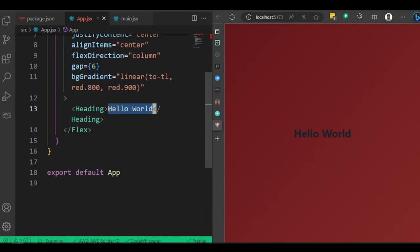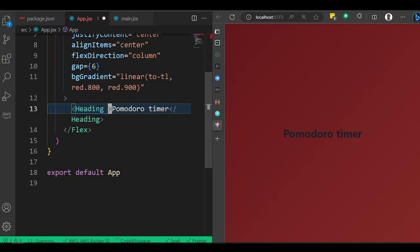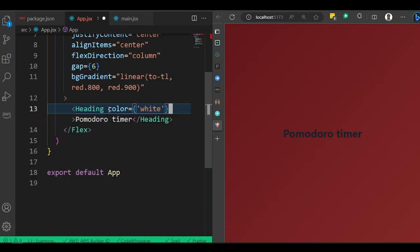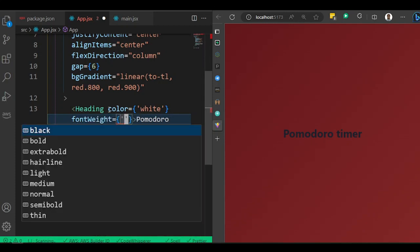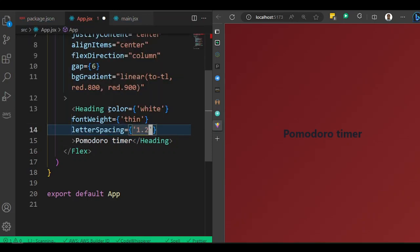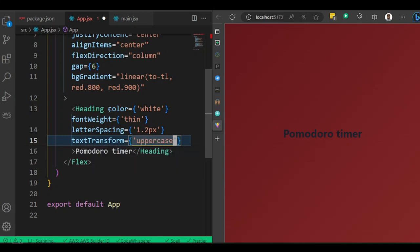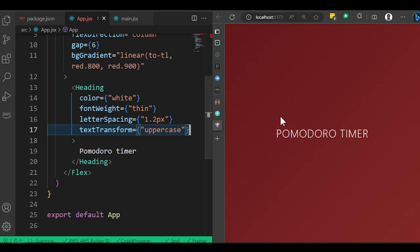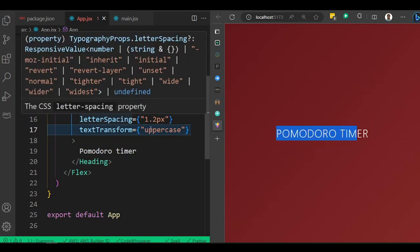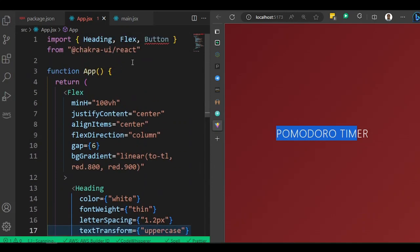Now let me style the header. Give it a color of white, fontWeight thin, letterSpacing of 1.2px, and textTransform uppercase. After saving, we get our text showing. You can see it looks different from the finished version because we're using a different font family — so let me show you how to add external font families with Chakra UI.